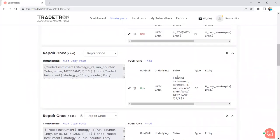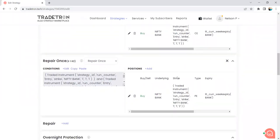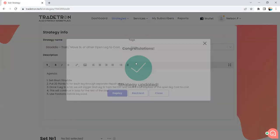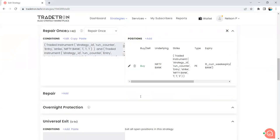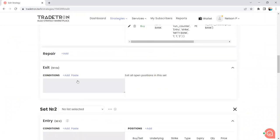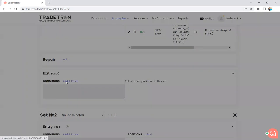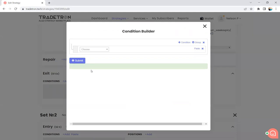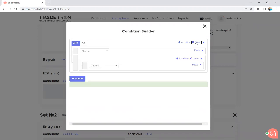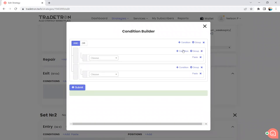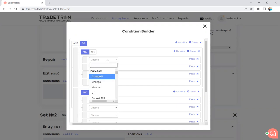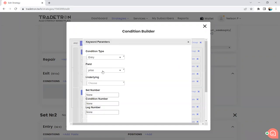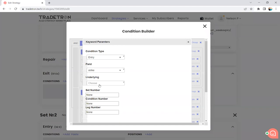Now, if we want to re-enter the straddle whenever both legs are squared off, we need to trigger the second stop loss using a Set Exit condition. If we had not added a second set, we would have had to use universal exit for re-entry — which requires a two-minute wait. Instead, by triggering Set Exit, once both legs are squared off and net quantity returns to zero, the entry condition is met again and it will automatically re-enter the straddle.